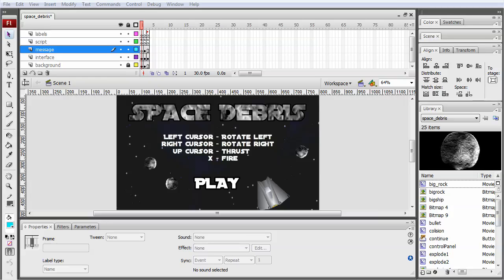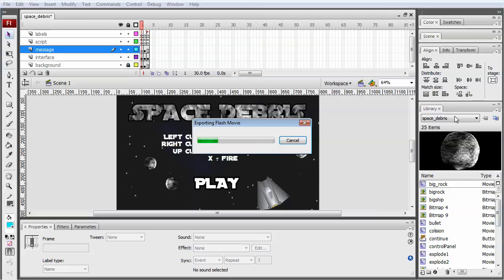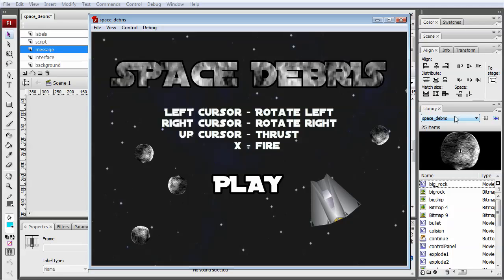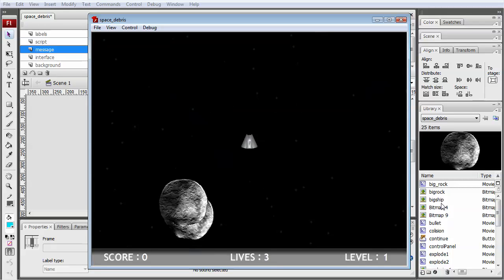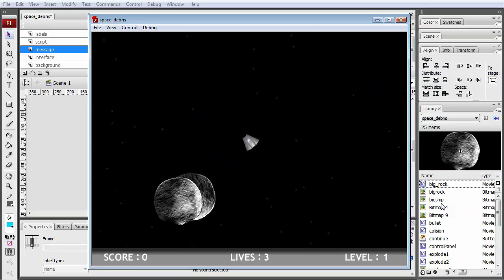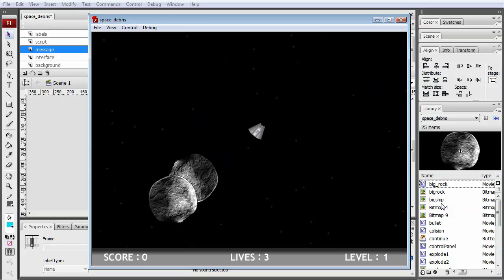So we've got the game open in Flash. Let's take a quick look at how the game plays first of all, so you get an idea of what we're trying to accomplish. The first screen is an intro screen that tells the player how to play. There's a single button which takes us into the game, and now you can see we've got a spaceship in the middle of the screen which we can control with the left and right arrow keys to rotate. We can thrust with the up key.